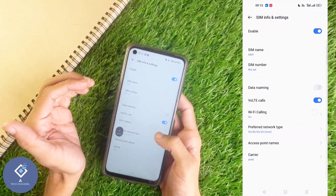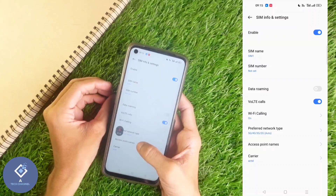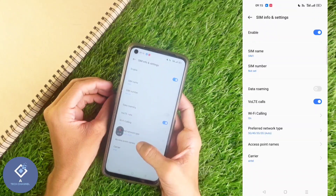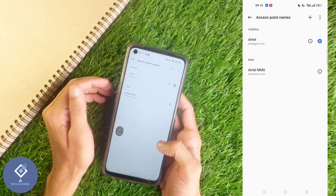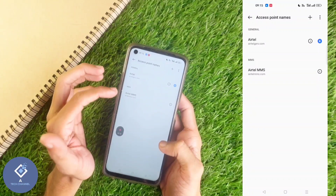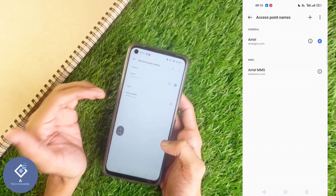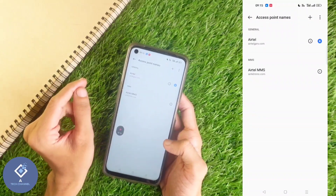After selecting SIM 1, down here you can see the Access Point Names option. Click on Access Point Names. When you click on that, you can see two access points. In most phones, it will be only one access point.